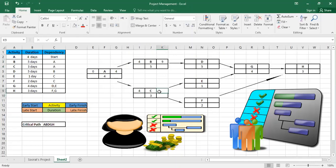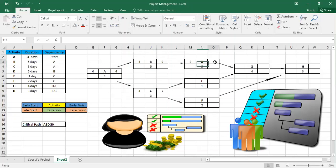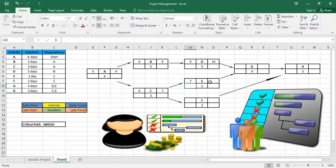C starts on the fourth day: four plus three is seven. Then D depends on B, so D starts on the ninth day: nine plus five is fourteen. We continue with E — it depends on C, so it starts at seven: seven plus one is eight. Also F depends on C, so it's also seven plus two, which is nine.